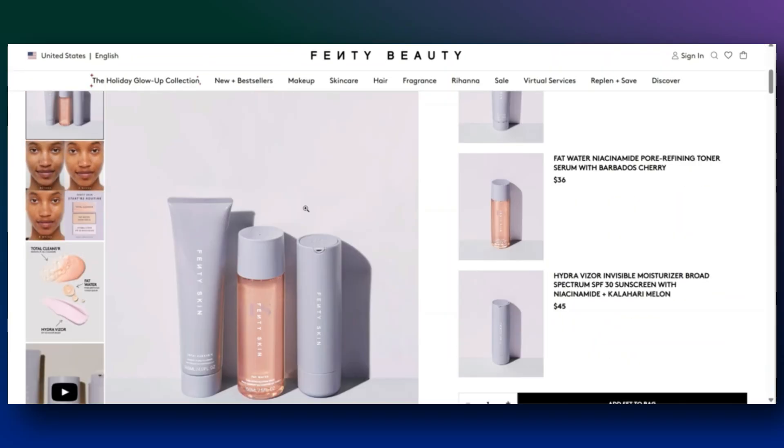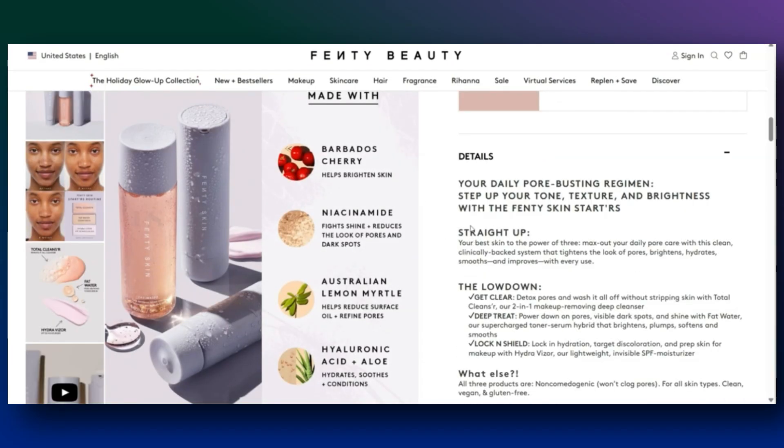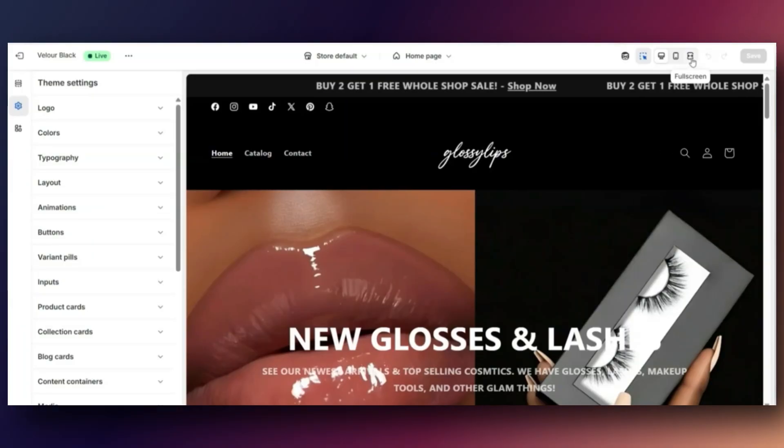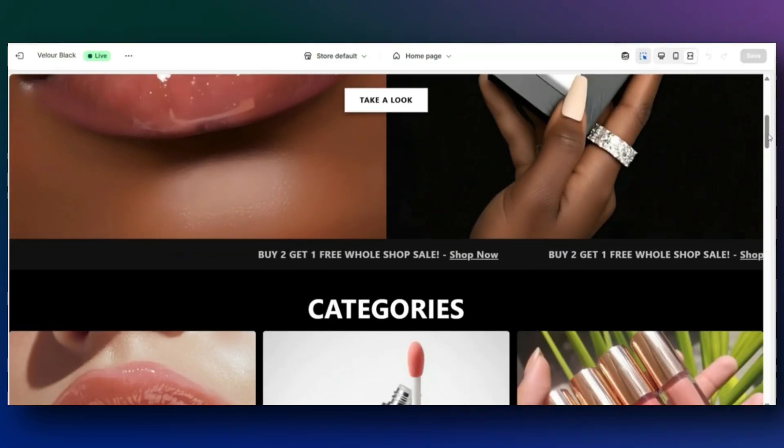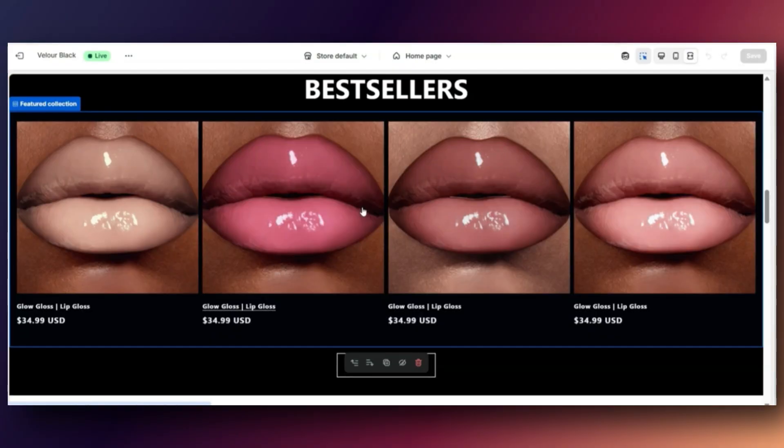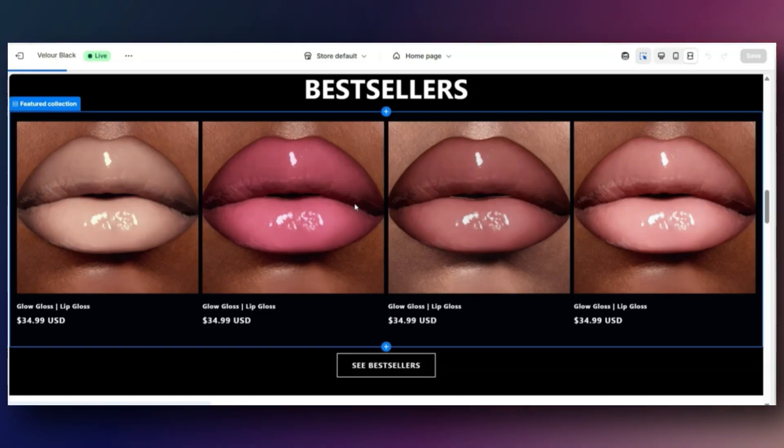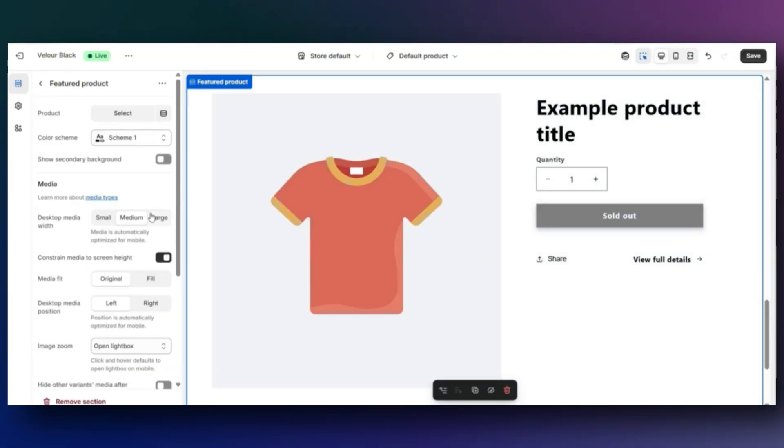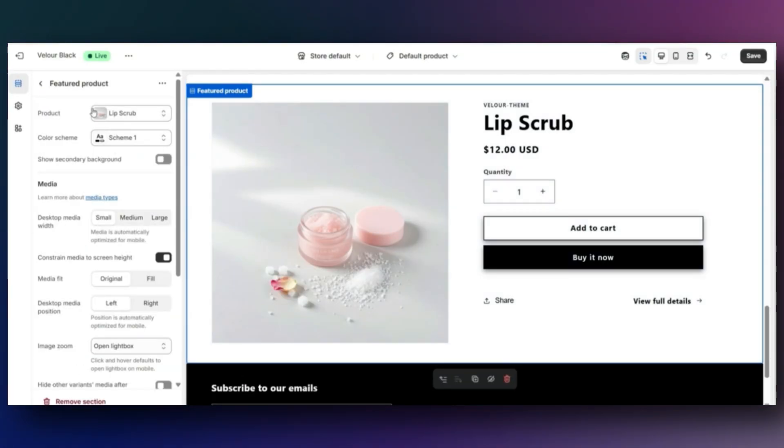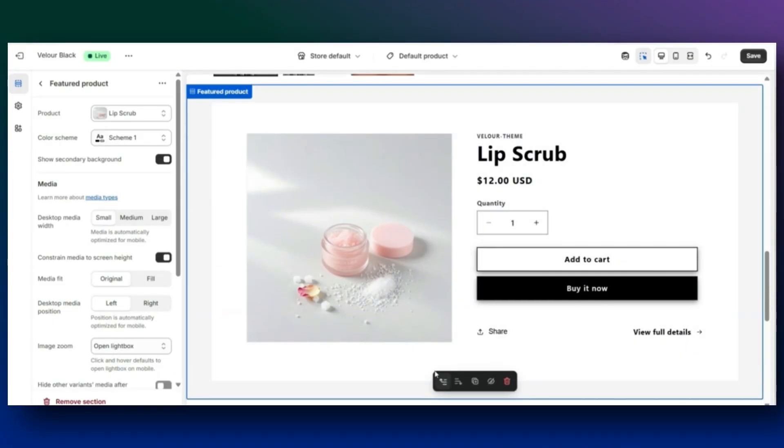Hi guys, welcome back to my channel. Today I'll be analyzing the product page formula that huge beauty brands like Fenty Beauty and MAC Cosmetics use to keep customers returning. I'll be analyzing their product pages to give you tips on ways you can improve your own Shopify product page and different sections you can add to your product pages. Let's go ahead and get straight into this video.